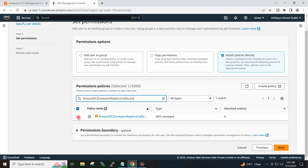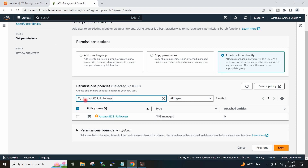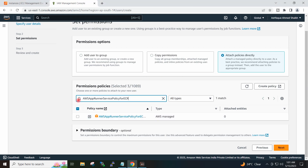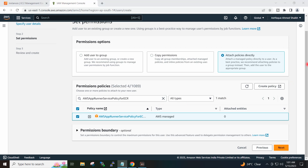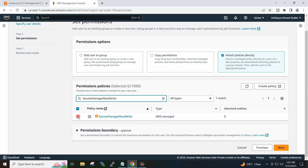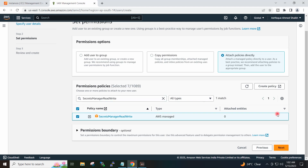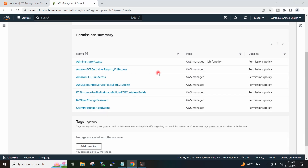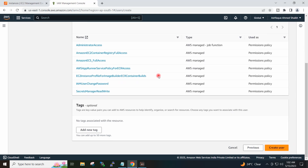I will attach additional policies as well — selecting multiple policies one by one. These are the access permissions we have selected for this IAM user. I will now click on Create User.